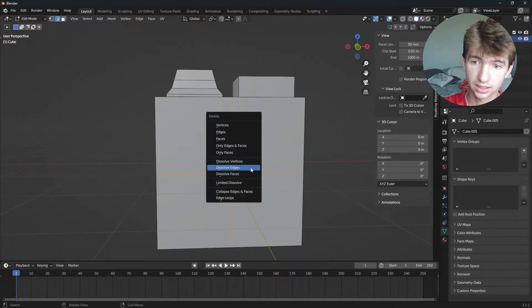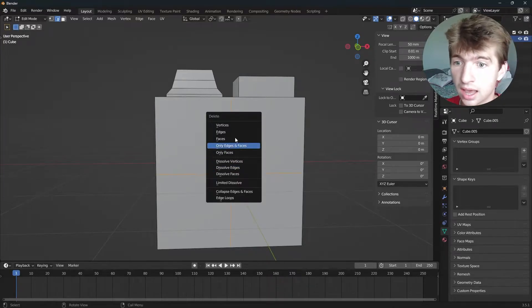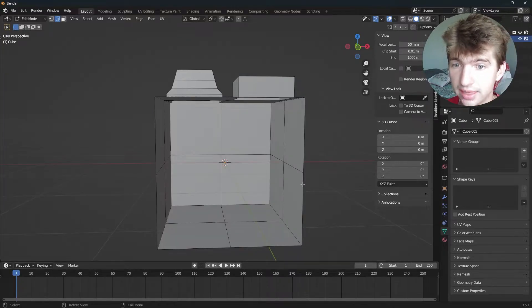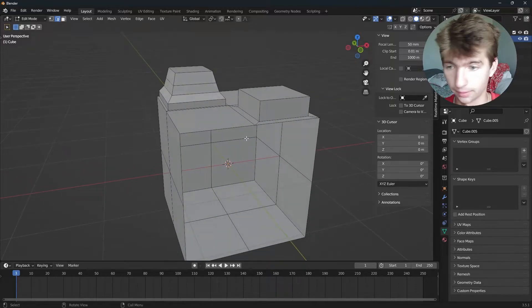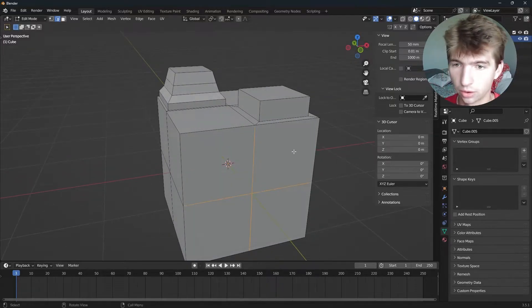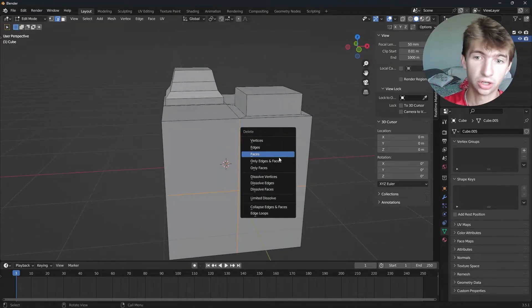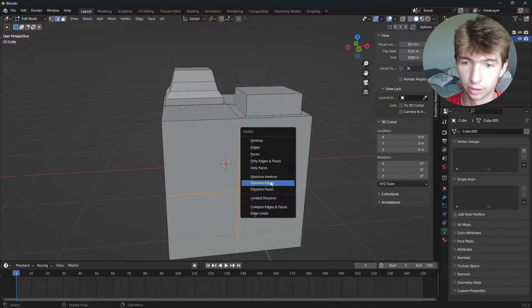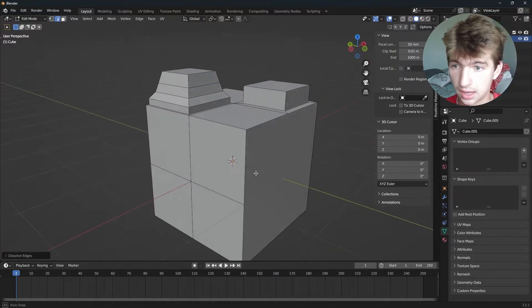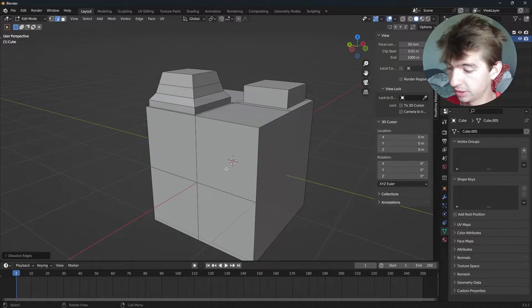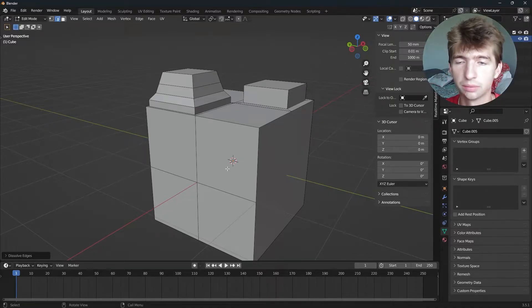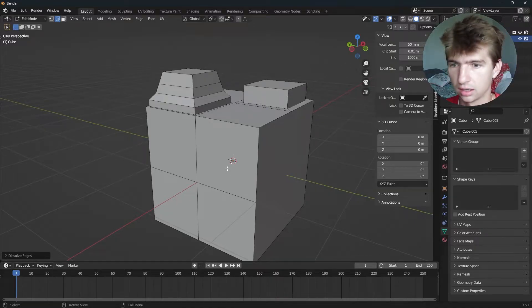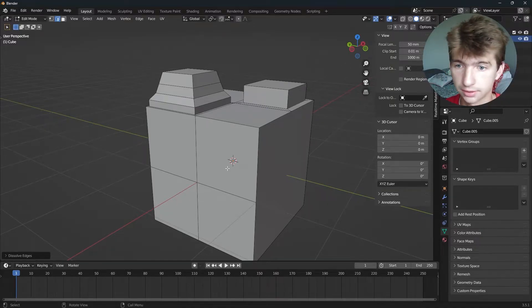Now, if we hit X and hit edges, that will delete everything there. We just want to dissolve them to help fix that. We can also do this with vertices and anything, including faces.